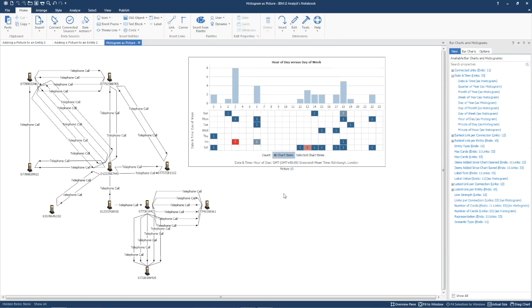Once the picture is on the chart, you might want to change the label, or as we're doing, stop it from displaying.